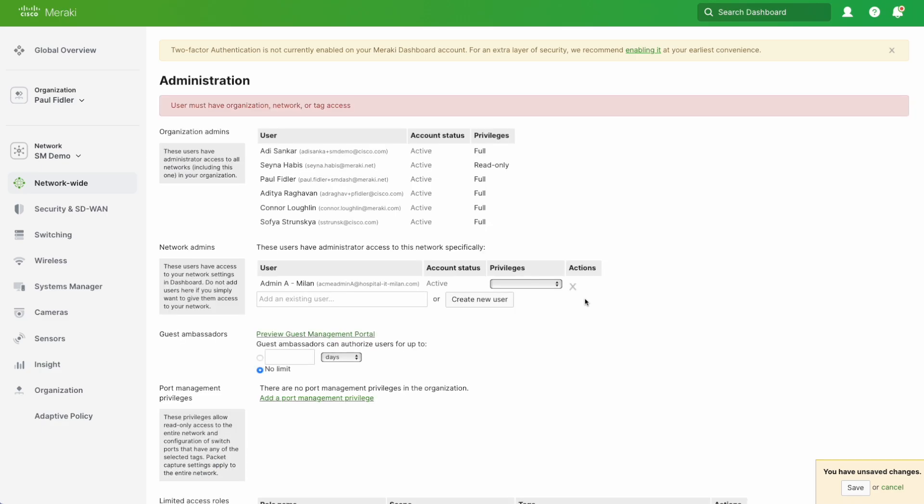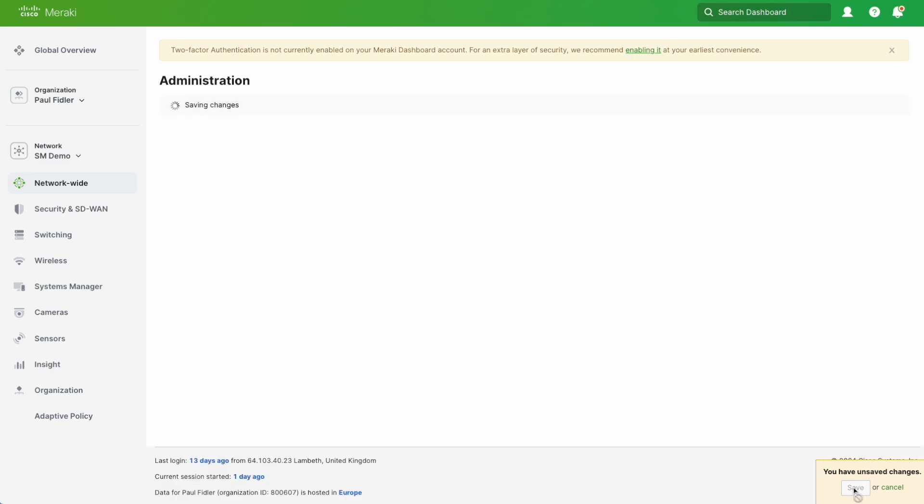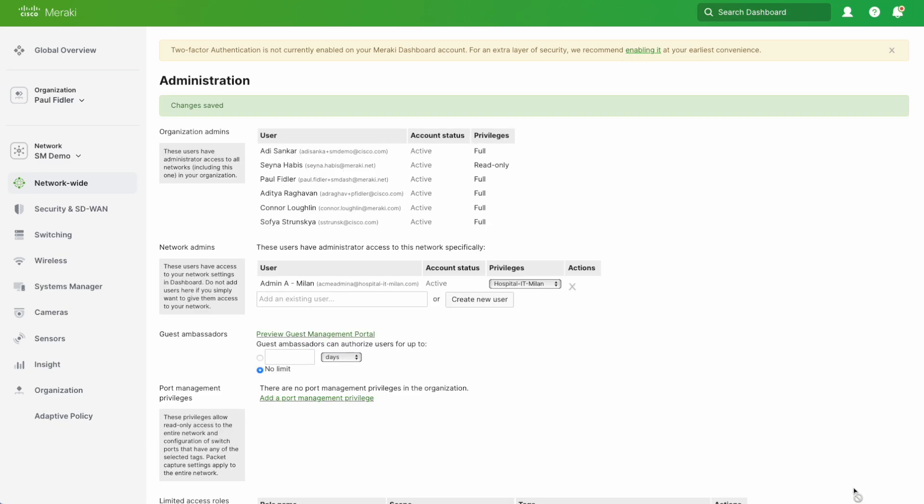Now as you can see, it's our ad. What we actually have to do now is give it a privilege, and we're going to tick the Hospital IT Milan tag that we created earlier and click save. Really straightforward. Now what we've done is created a role, we've created an administrator for that role, and off we go, all is well.